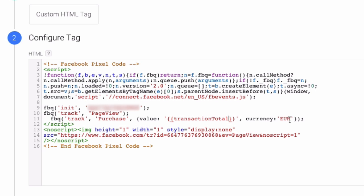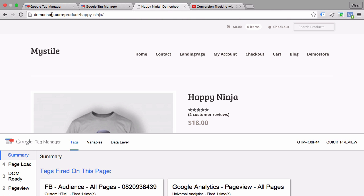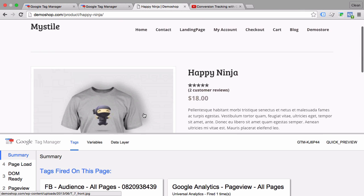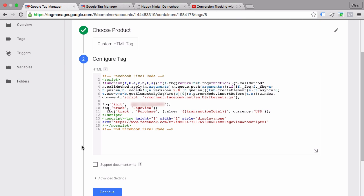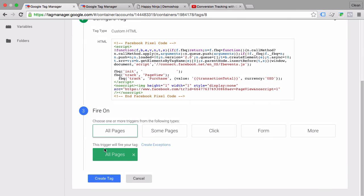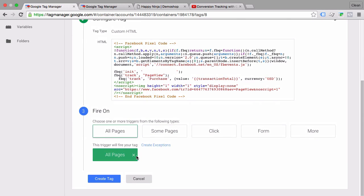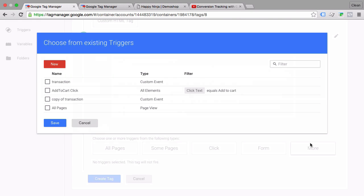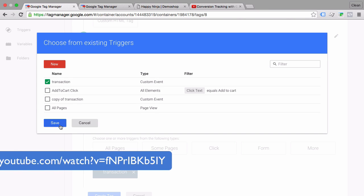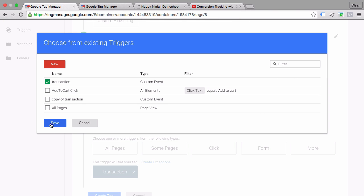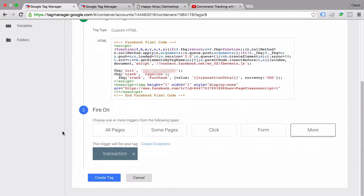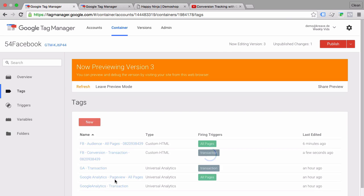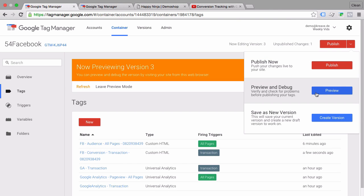The currency will change according to our store. We don't have multiple currencies, in our case it's dollars, we go with US dollars and we are all set. Now the next step, we don't want to fire this obviously on all the pages but only on our transaction page and I've already made up a trigger with a custom event called transaction which you can also see in the old conversion tracking video how I set this up. So let's save this and create this tag and again go into our preview and debug mode.